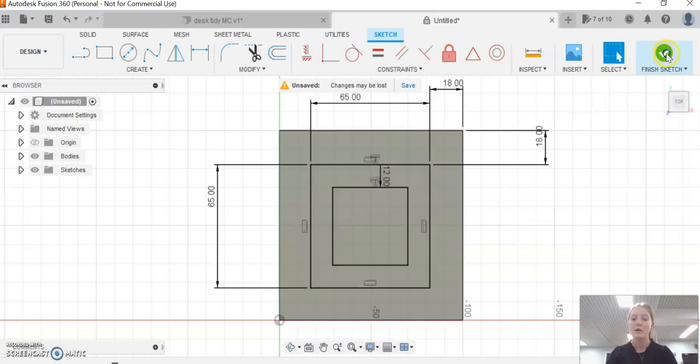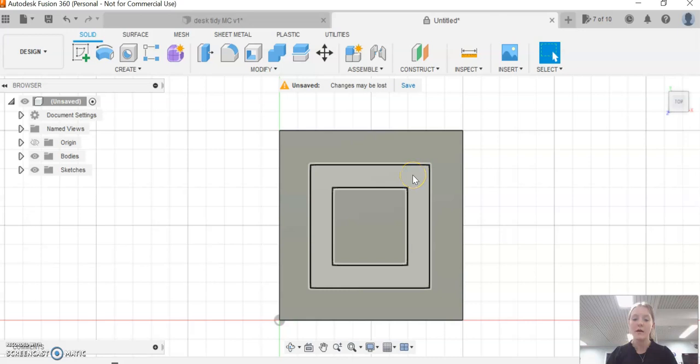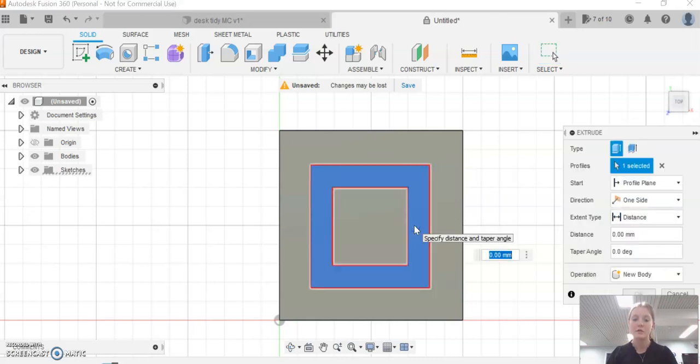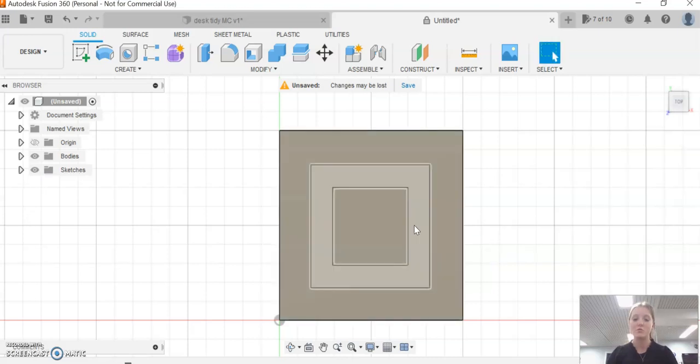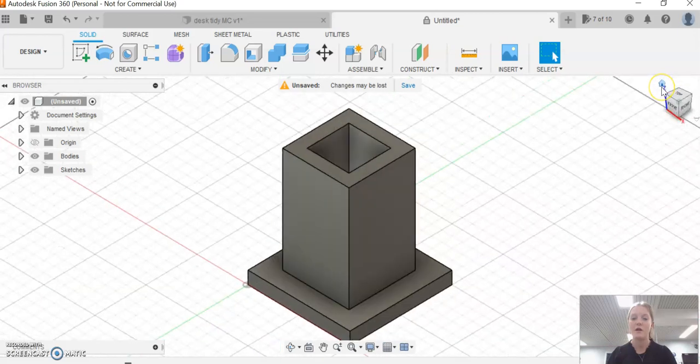We're now going to finish our sketch. Highlight over our middle square here, right-click, and extrude it. It needs to be 100 millimeters tall. Click 100 millimeters, and when we click home view, it should have worked. Beautiful.